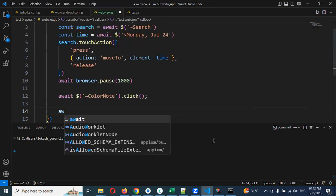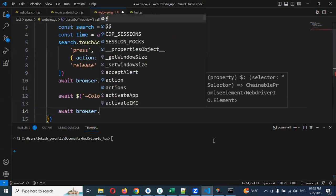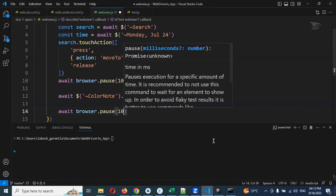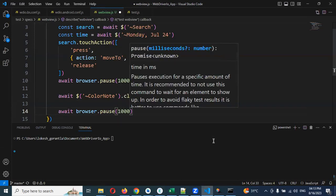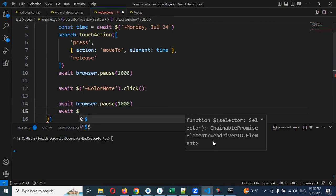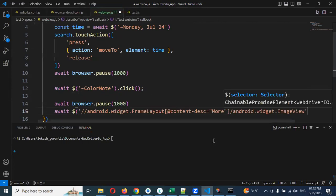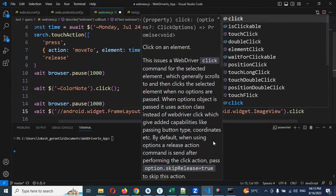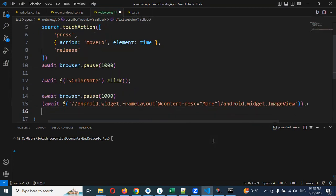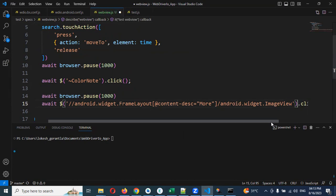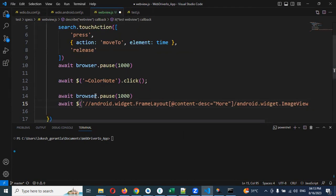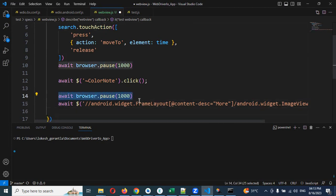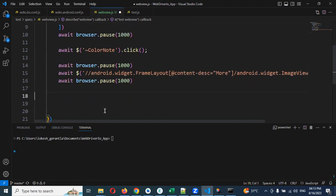Then I'm going to first wait for some time, await browser.pause and I'm going to use 1000 seconds. Then await again, dollar and single quotation, I'm going to specify my entire path dot click because we need to click that particular option. After that again some time wait.